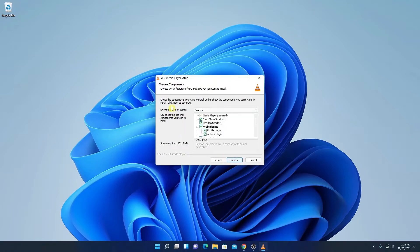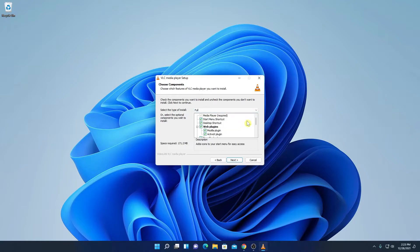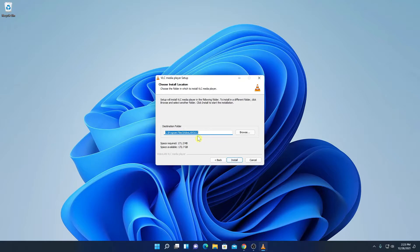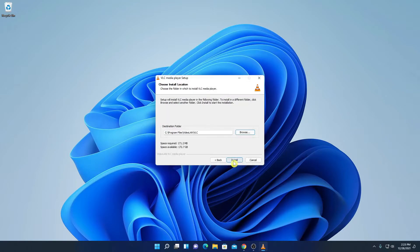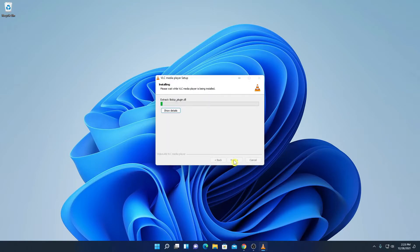Here click on Continue. Here we have the license agreement — simply read it then click Next. Here we have some additional components. If you want to customize your installation, you can select Custom from the drop-down menu, or simply click Full Installation to install the full VLC media player, then click Next. This is the default location where VLC media player is going to be installed. If you have a reason to change this location, you can click the Browse button.